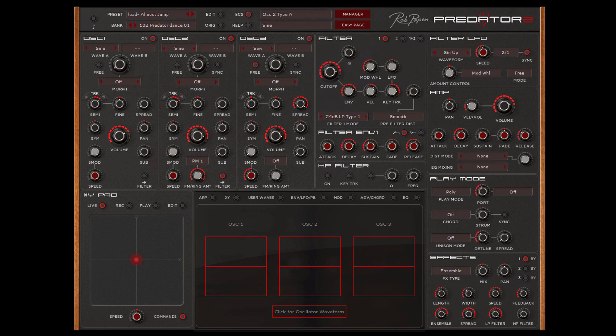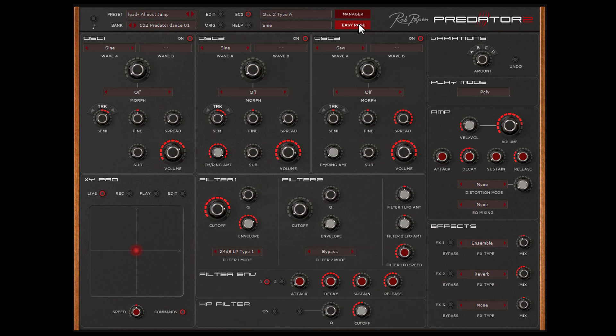So this is how you can select and work with presets from the main menu and Easy page.